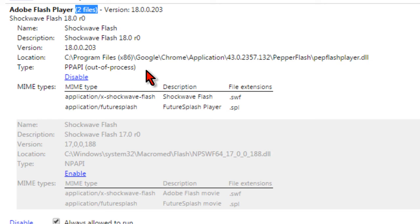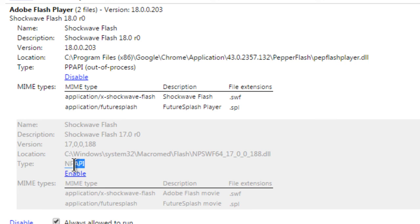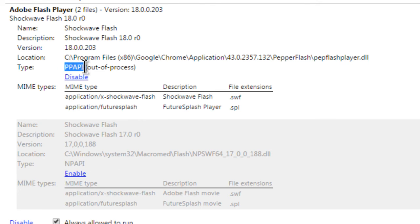you can make sure that you have disabled the NPAPI version of Flash and enabled the PPAPI version of Flash. And the way you can tell is if it is enabled, the link will say disable and it will look white like this.